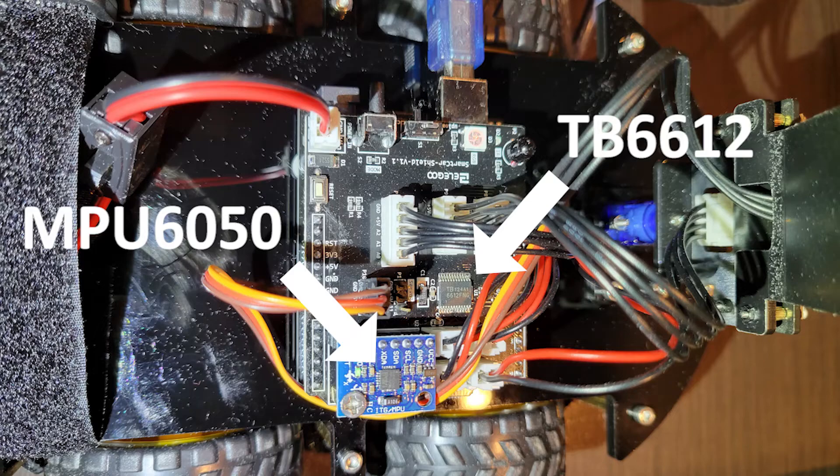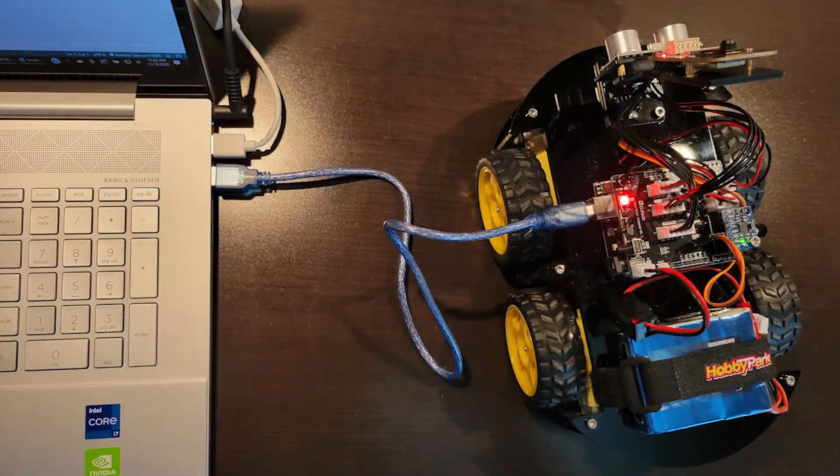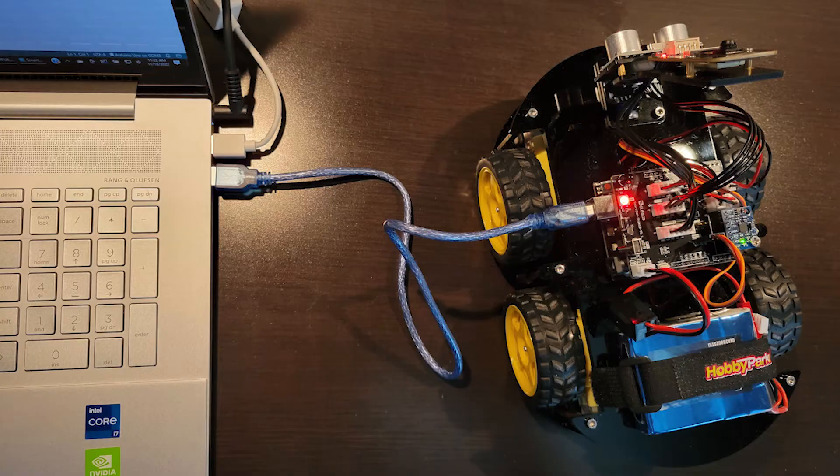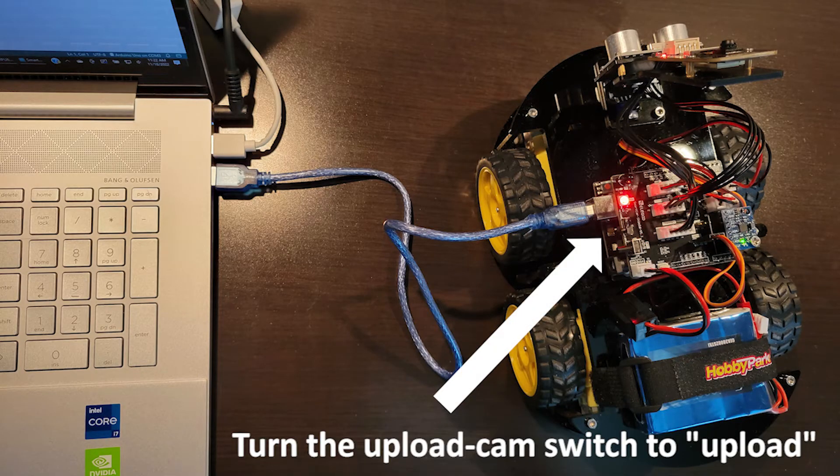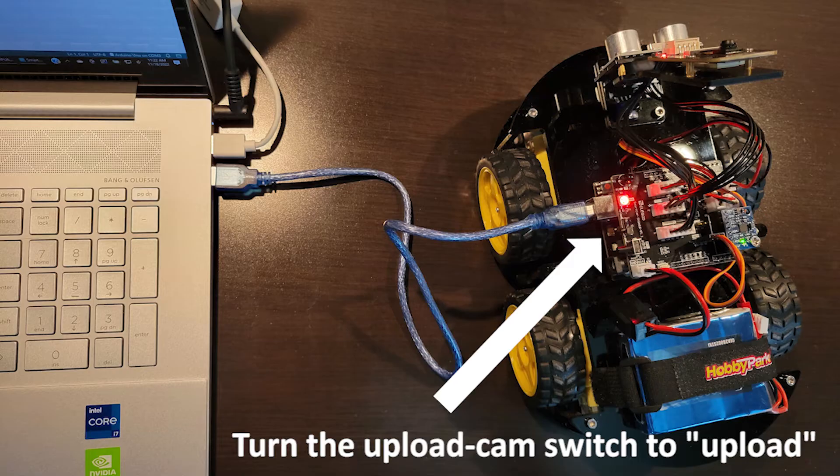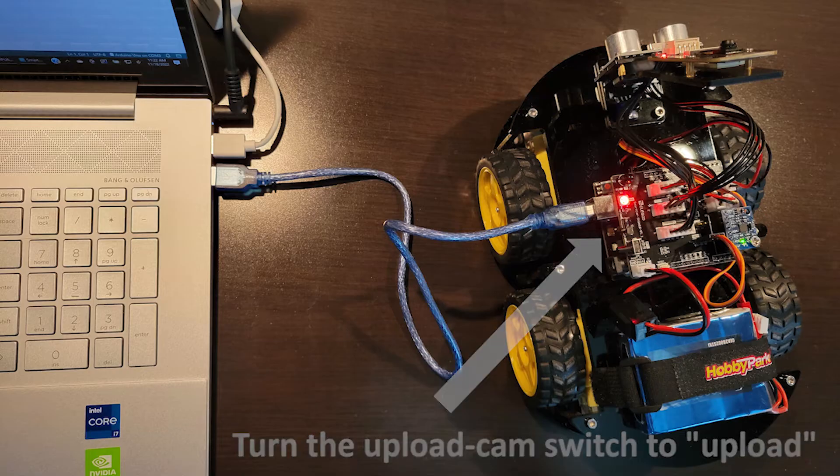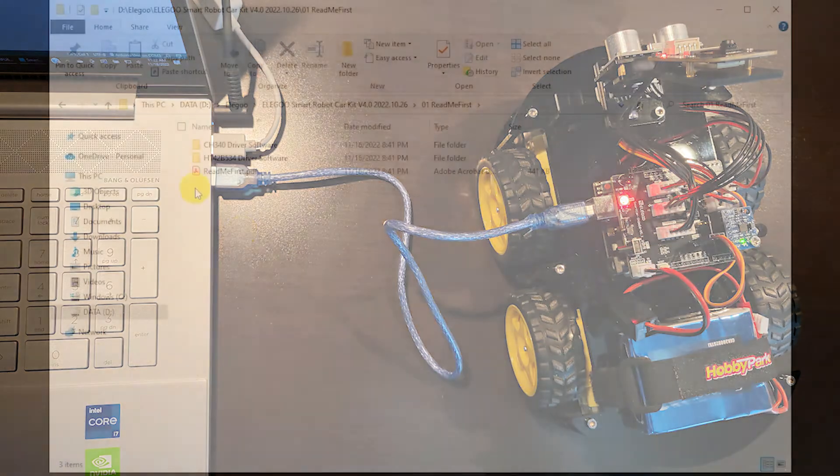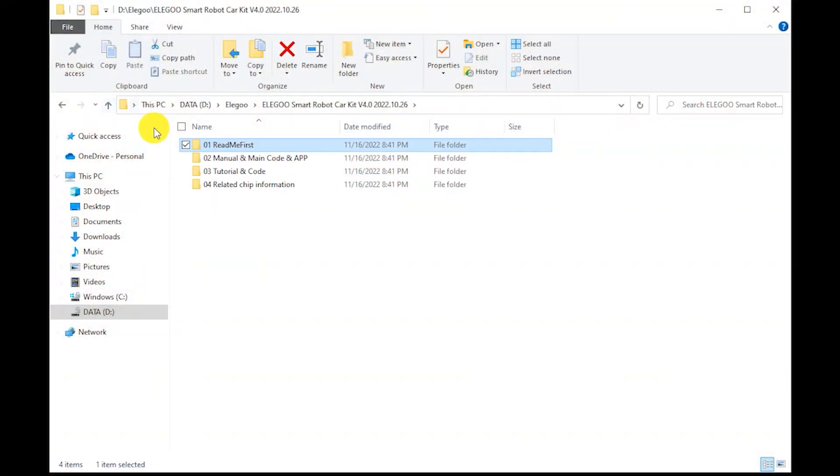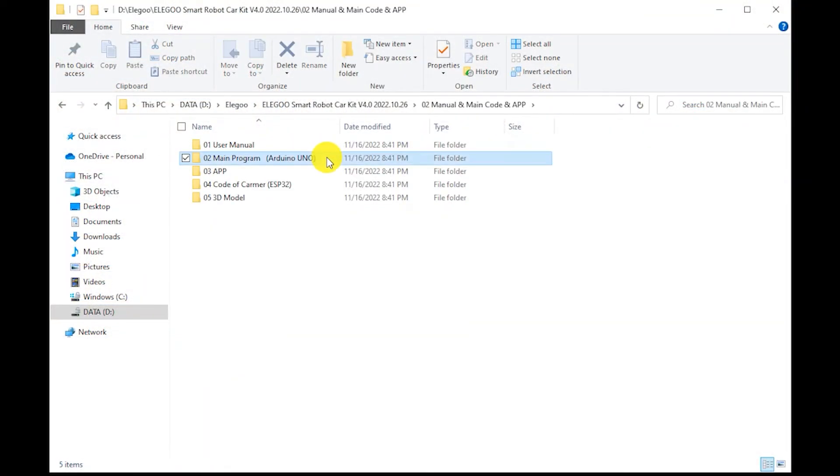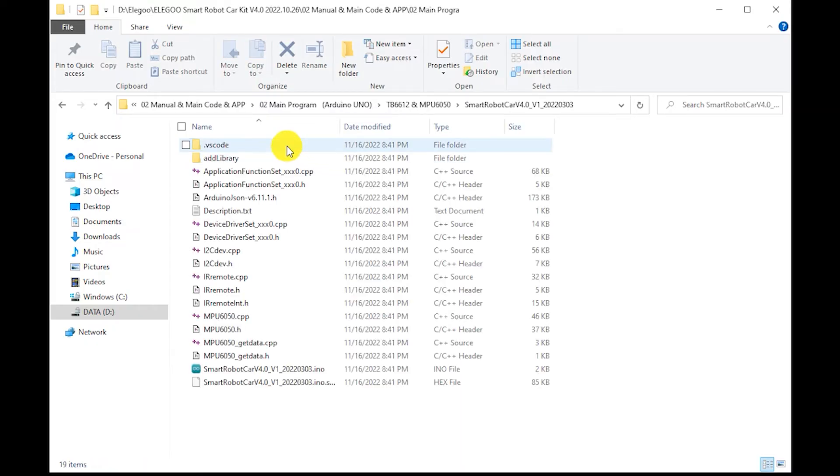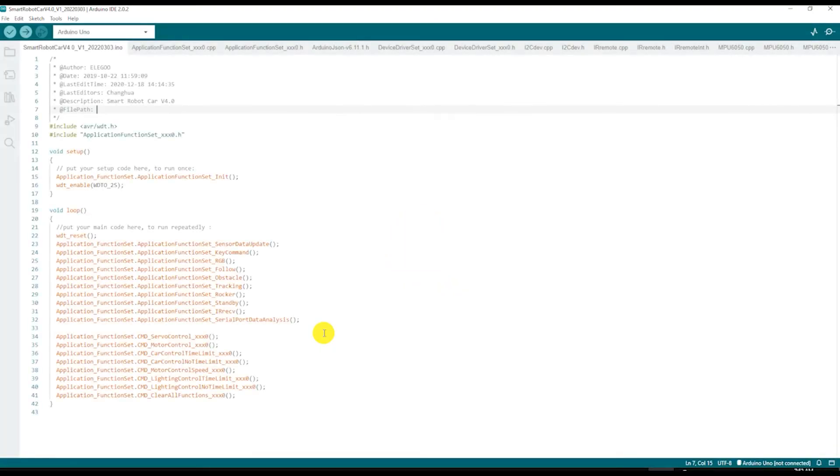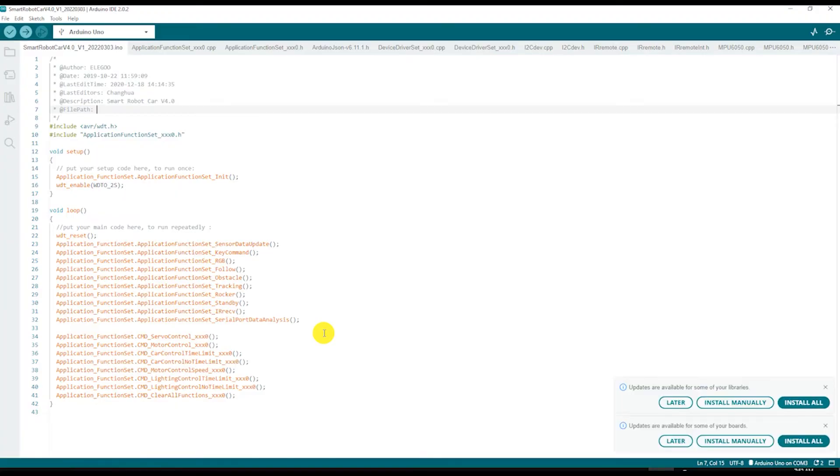First, connect the main circuit board of your car to the USB port of your computer and turn the upload cam switch next to the USB connector on the circuit board to the upload position. Then, go to the folder corresponding to your chipset and double click on the smart robot INO file. This will automatically start the Arduino IDE and open all associated files.